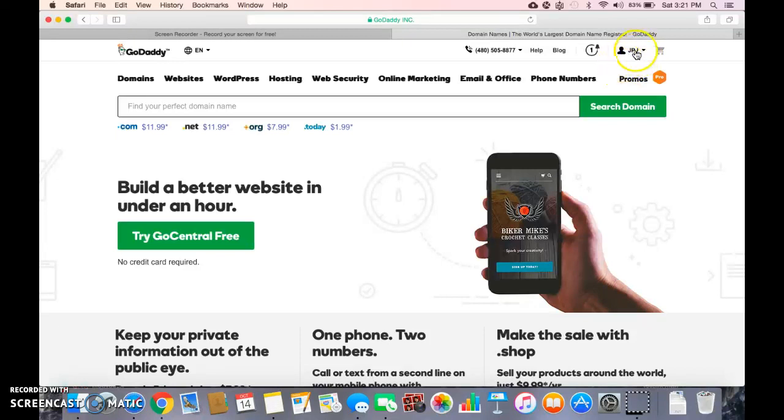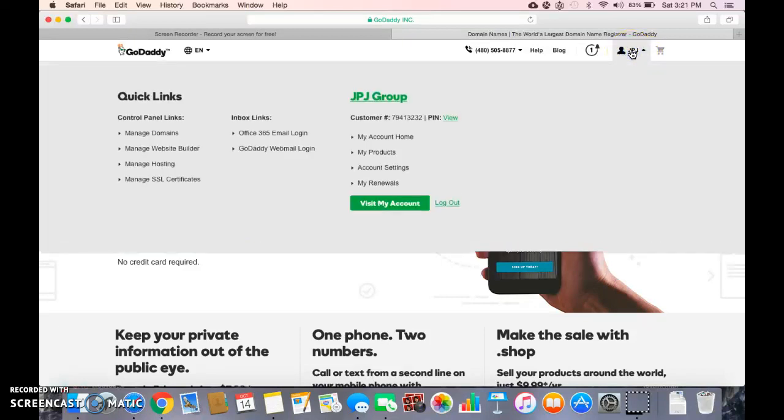I'm on the site, I'm going to click on my name, then I'm going to click on my products.